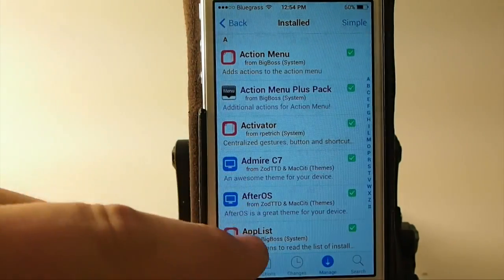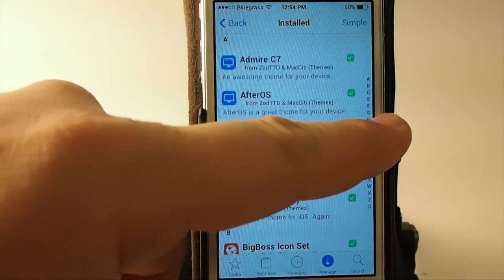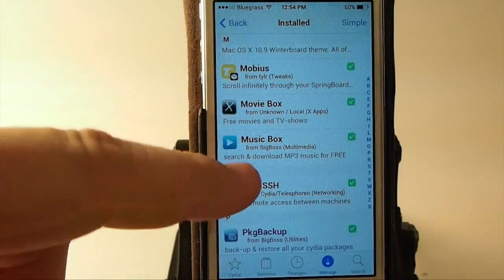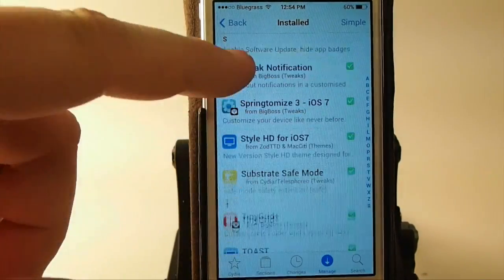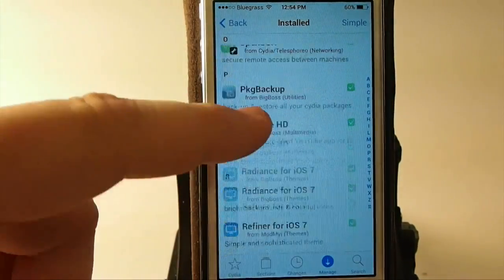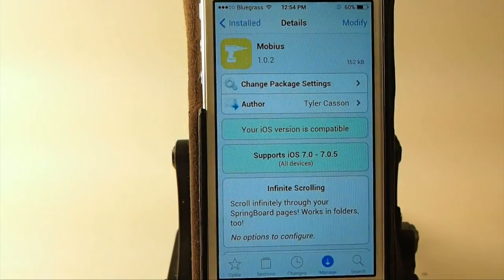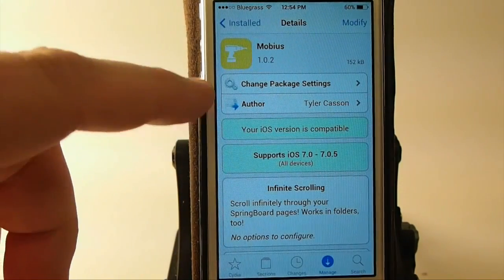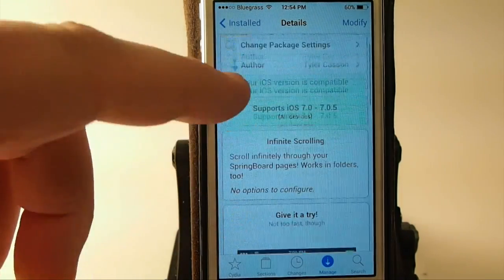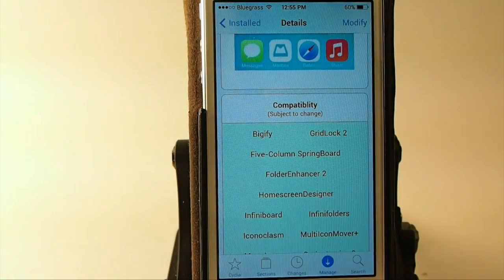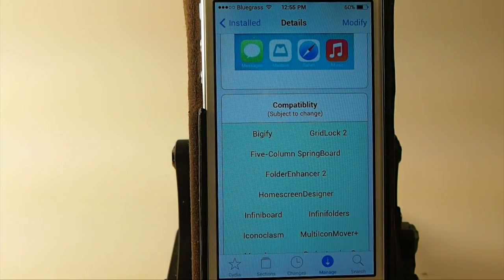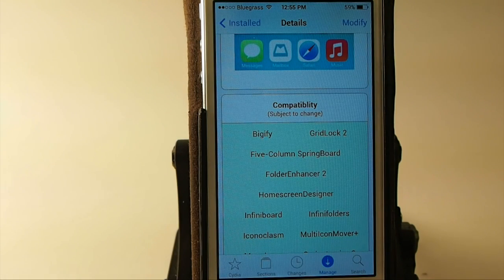But anyway, it's called Mobius — M-O-B-I-U-S — and it is free. But you're going to have to add a repo, guys. I'll have that repo on the screen, as well as in the description. It's Tyler Kassin's repo, and it's repo.tylerkassin.com. If you want to go ahead and try it now, I'll have it on the screen for you too.